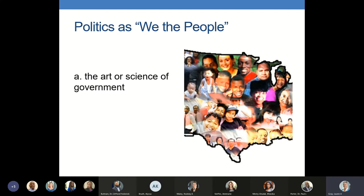That's Merriam-Webster's first definition of politics: the art or science of government, the art of we the people coming together and working together to establish justice, secure domestic tranquility, provide for the common defense, and promote the general welfare of our nation. I might be showing my age, but I still have that Schoolhouse Rock version of the preamble to the Constitution playing in my mind from Saturday mornings — we the people, in order to form a more perfect union. I won't sing for you anymore today, I promise.